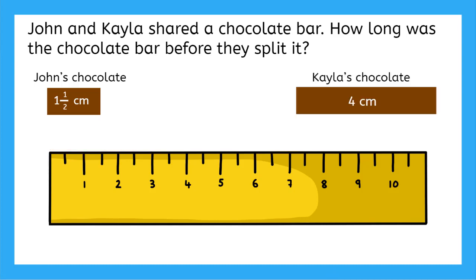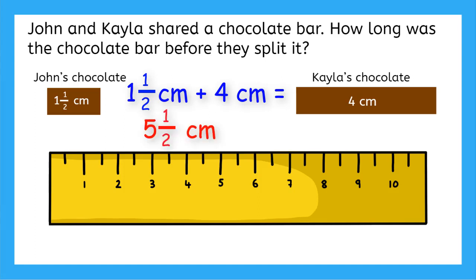And now we can add those lengths together. 1 and a half centimeters plus 4 centimeters is 5 and a half centimeters. So the original chocolate bar was 5 and a half centimeters long.